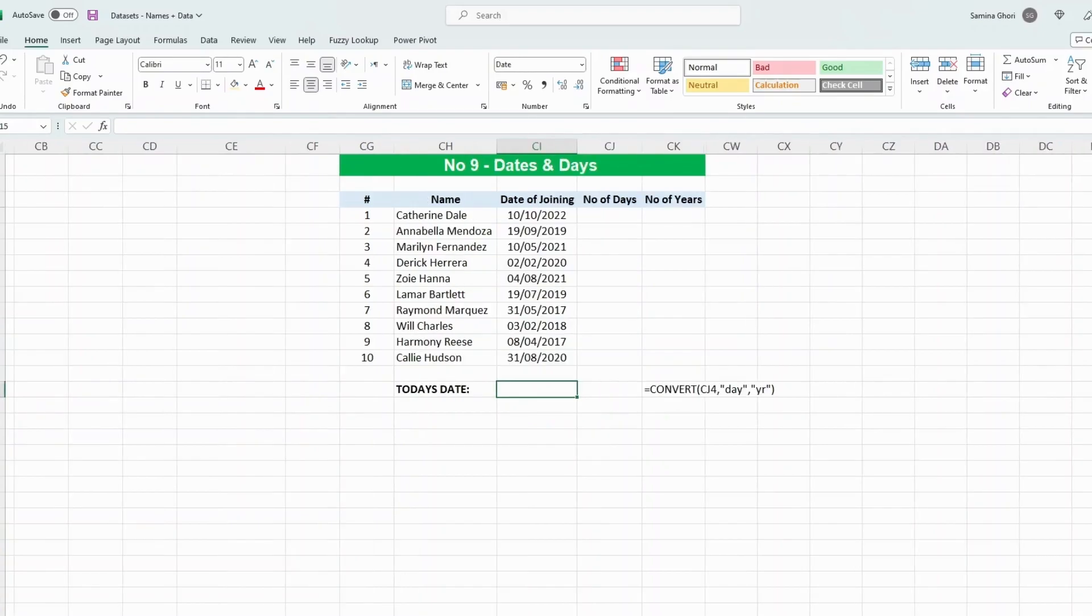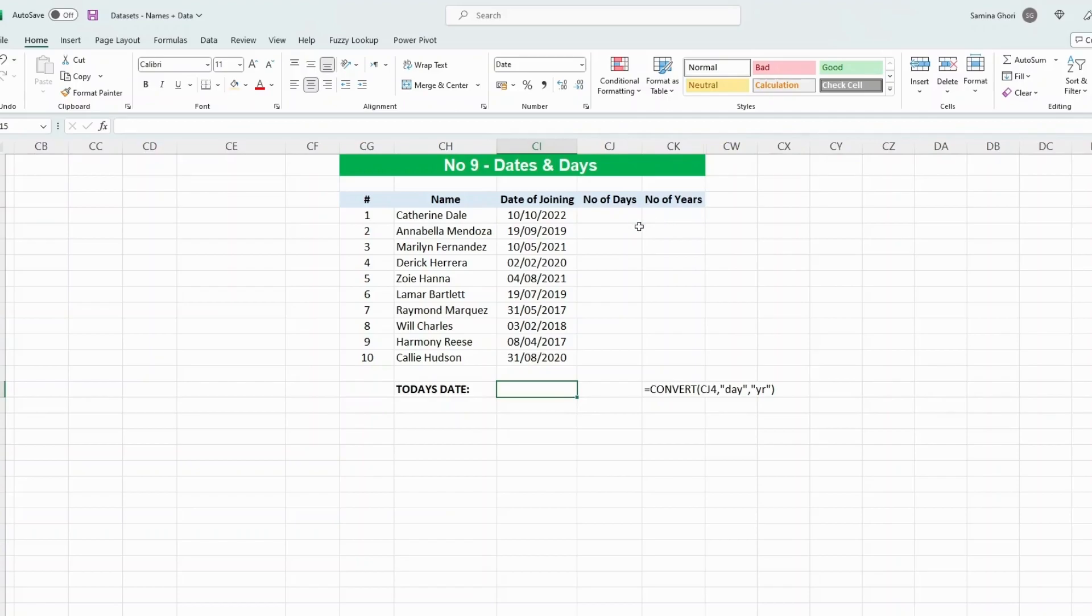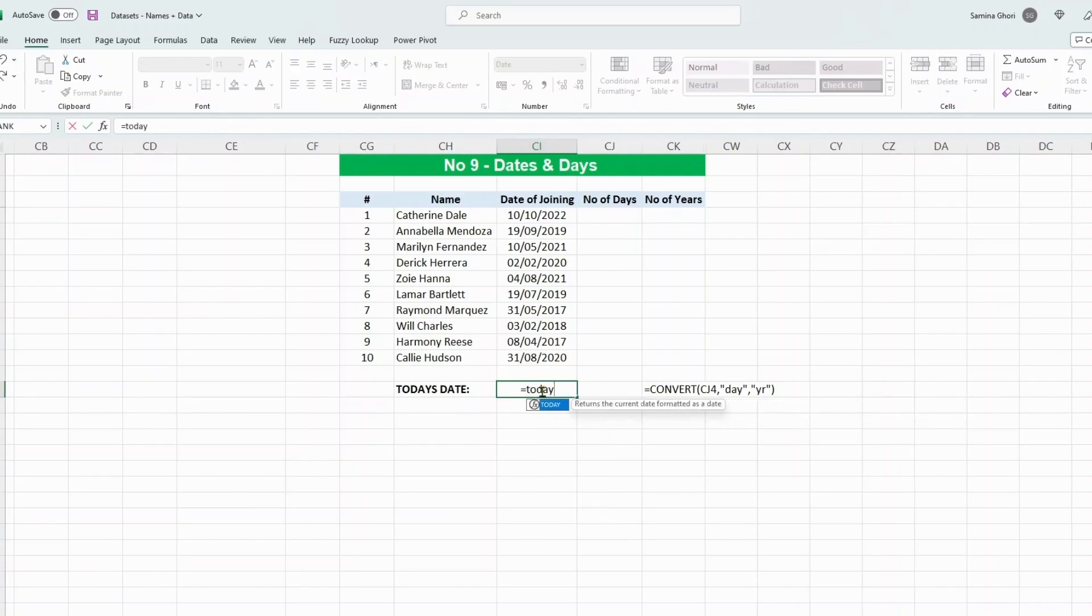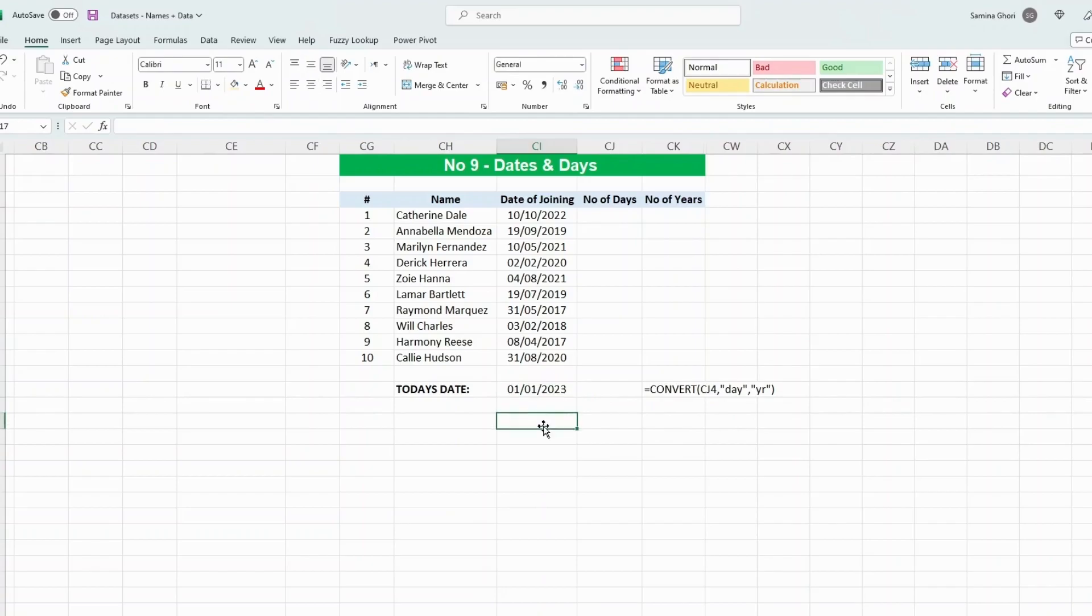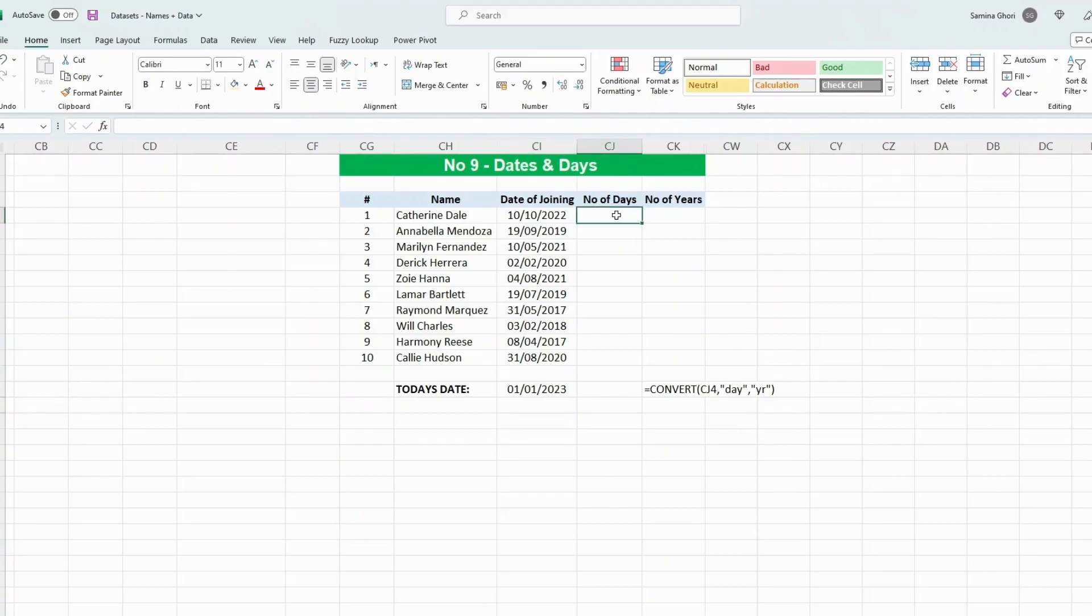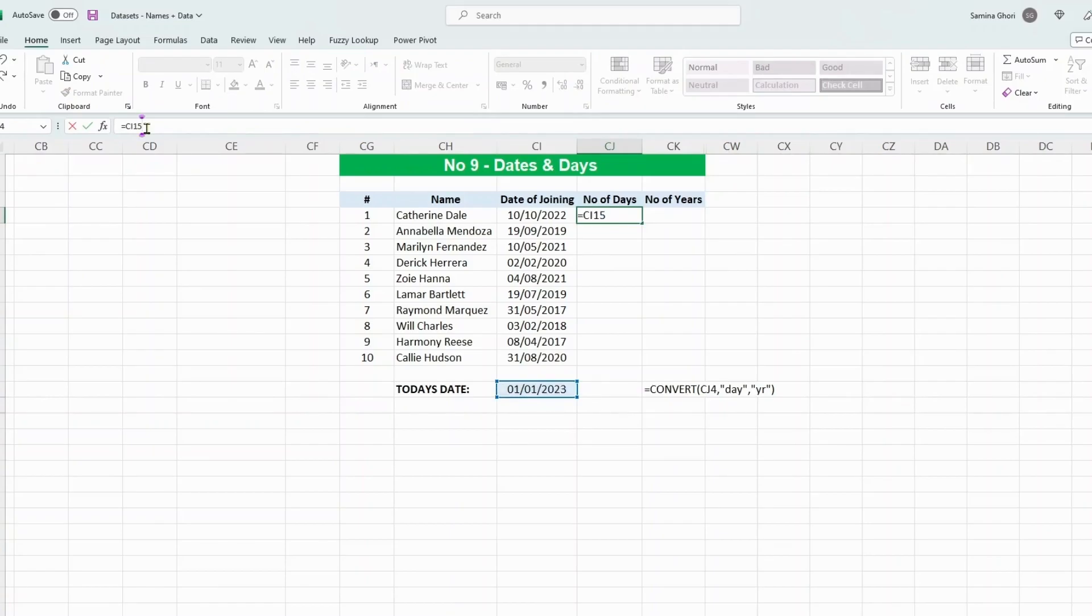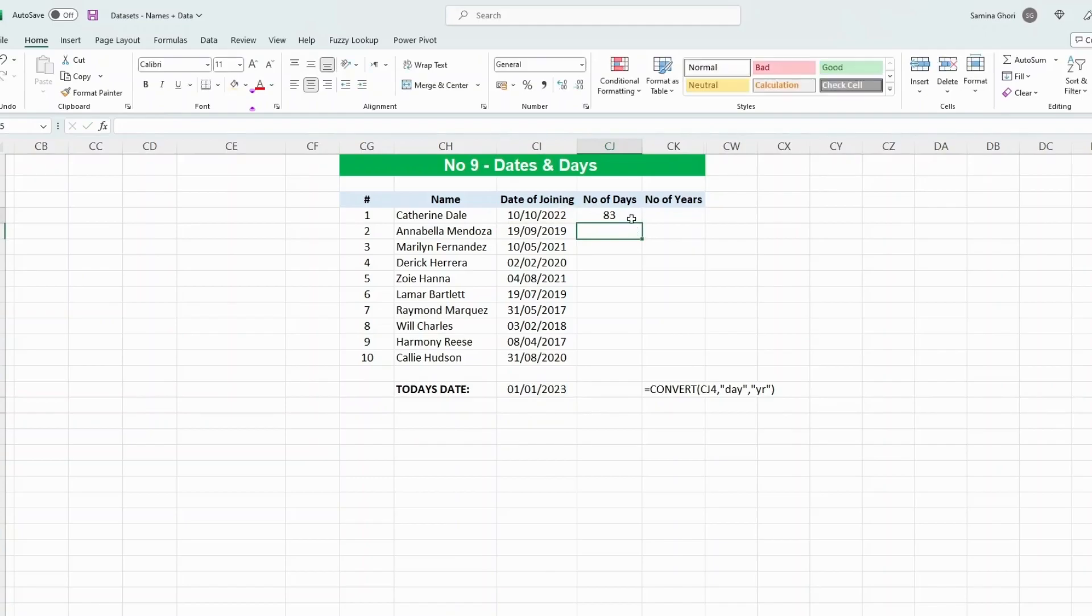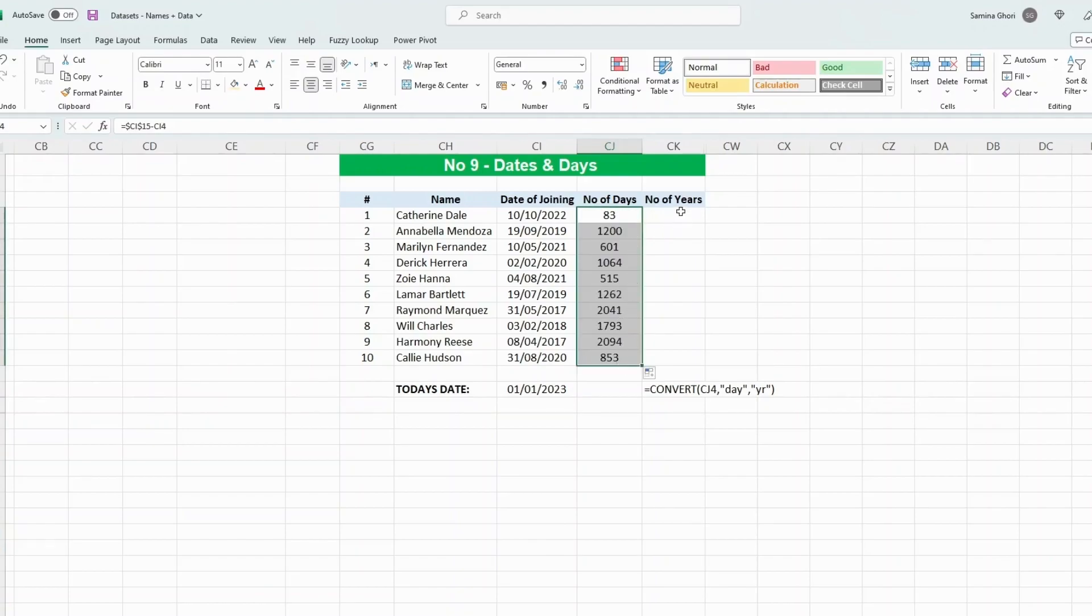Let's have a look at dates and days. We have a number of employees and the date of joining. Perhaps you'd like to give a bonus to people who are there for two or three years, and you want to know how many days or years have passed since they've been there. The first thing to do is put a reference for today's date: equals TODAY, close the bracket. Every time this sheet opens, it's refreshed to today's date. In Excel, as it's based on numbers, we just do the difference between today's date—we're going to lock this reference—and the date of joining. Here we have the number of days since Catherine Dale joined the company.